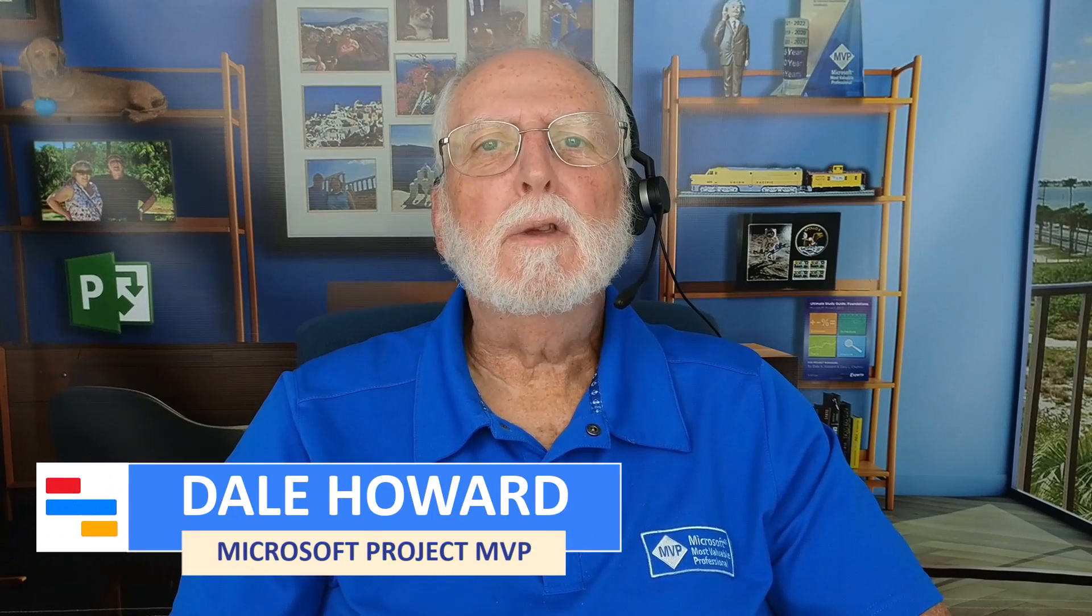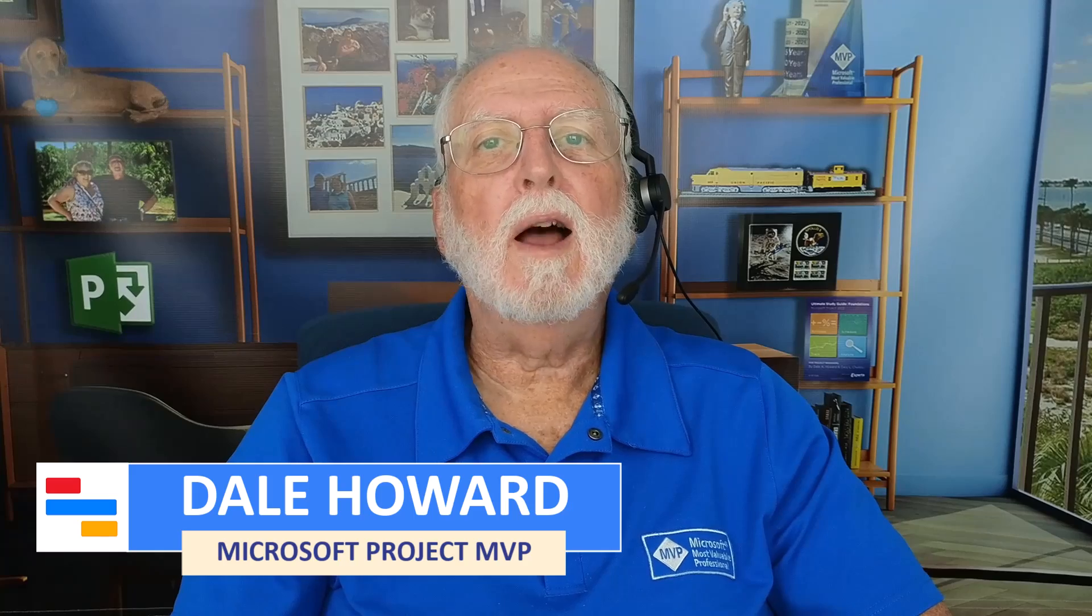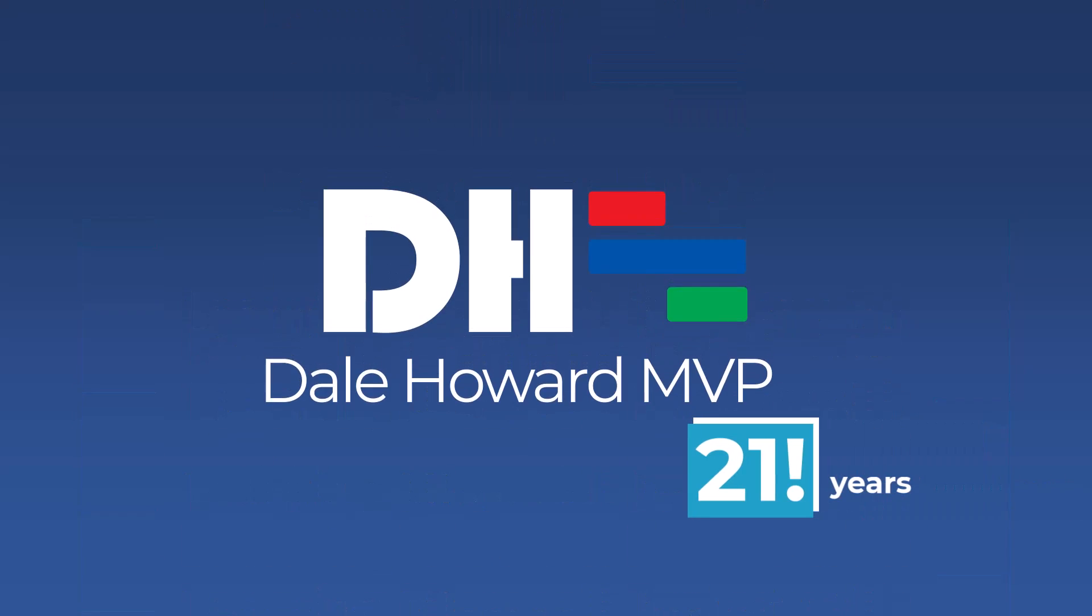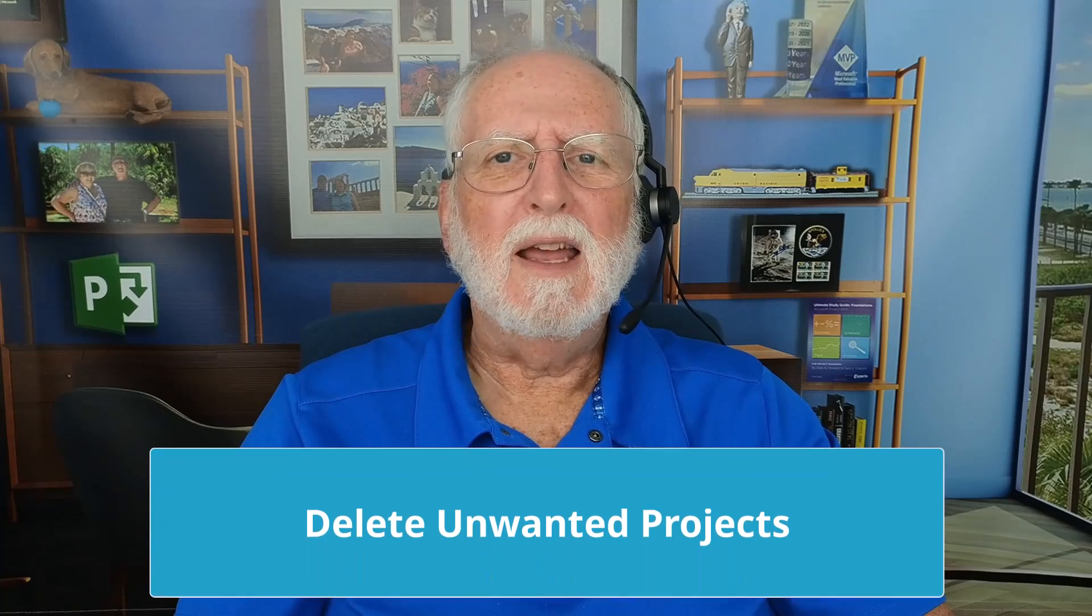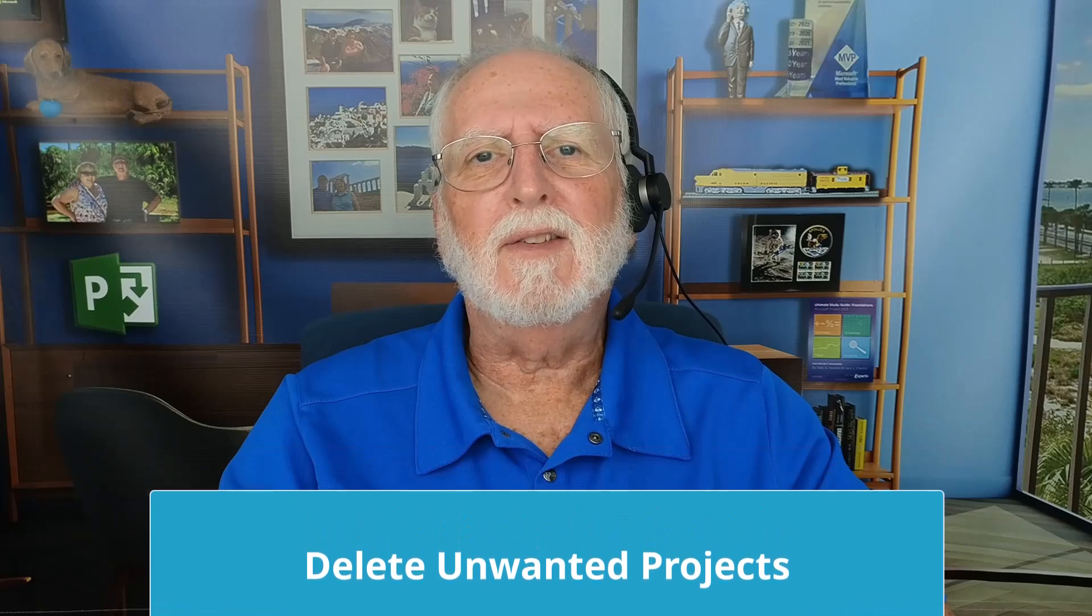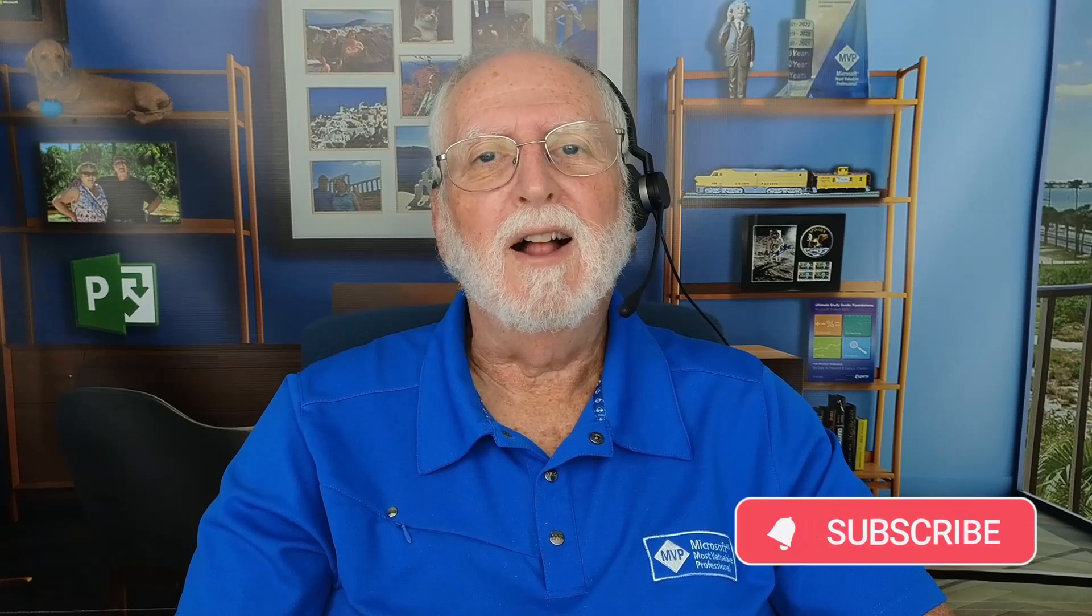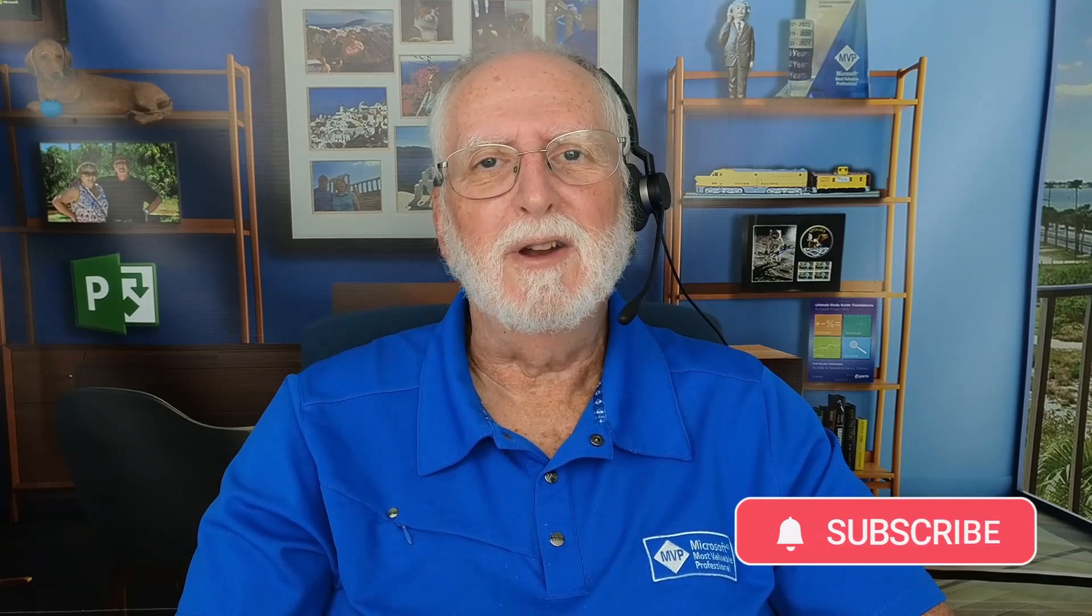In this video, I'll show you how to delete an unwanted project in Project for the Web. If you're a new user of Project for the Web, like me, you probably created a bunch of sample projects to try it out. And then you try to figure out, wait a minute, how do I delete these unwanted projects? I can tell you from experience, it's not obvious how to delete projects in Project for the Web. So in this video, I'll teach you how to do that. So let's get started.